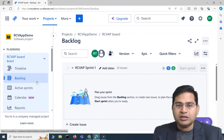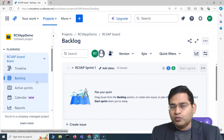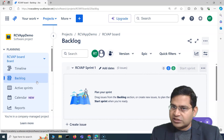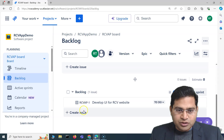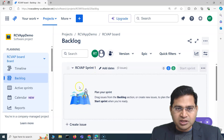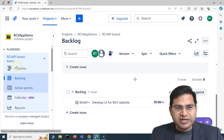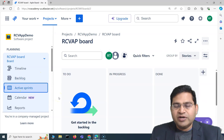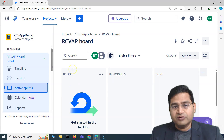Below the timeline you'll see the Backlog. The backlog contains all the work items that need to be completed for a project to be considered done — all issues that need to be completed as part of that project will be listed there.